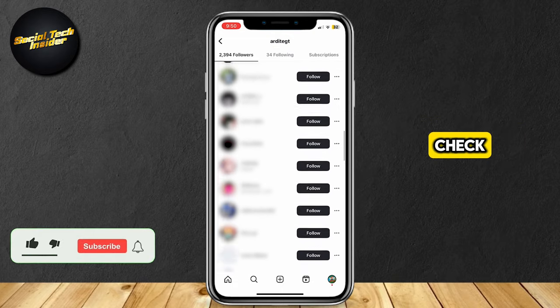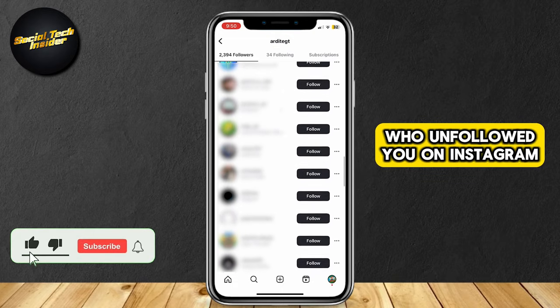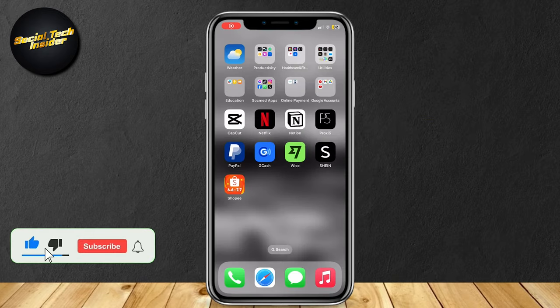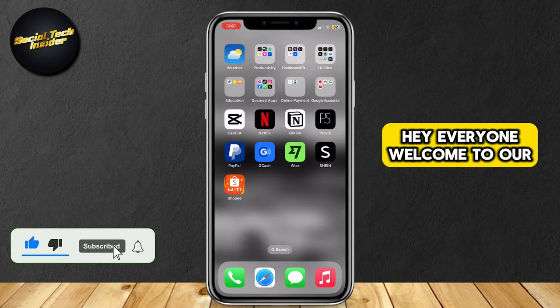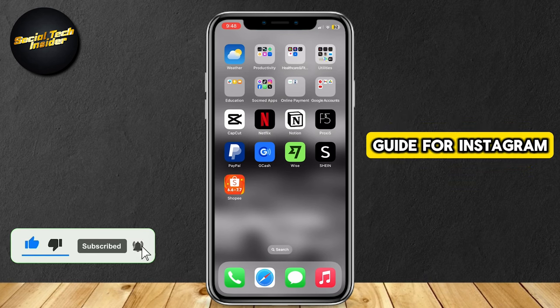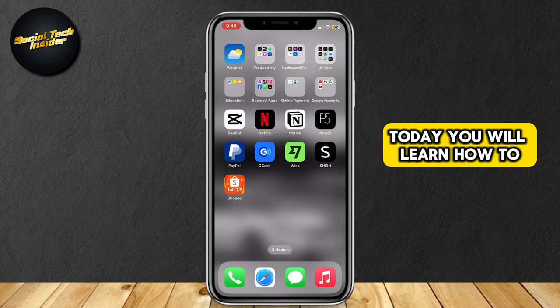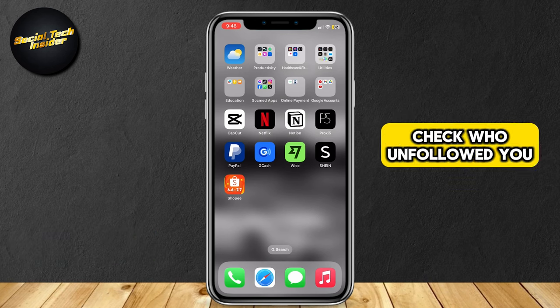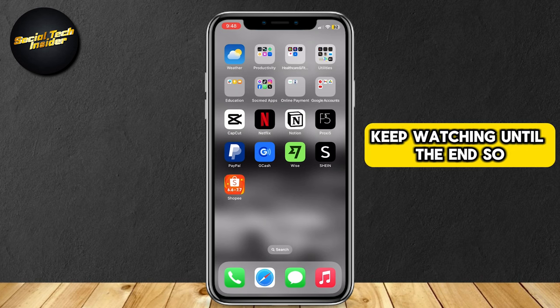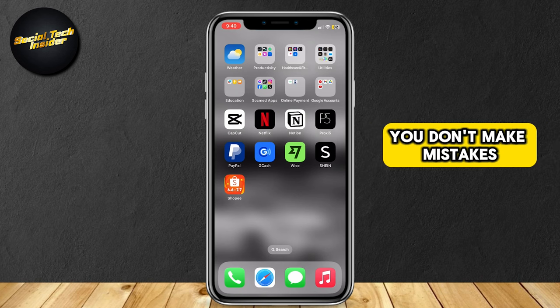This is how you can check who unfollowed you on Instagram. Hey everyone, welcome to our guide for Instagram. Today, you will learn how to check who unfollowed you. Keep watching until the end so you don't make mistakes.